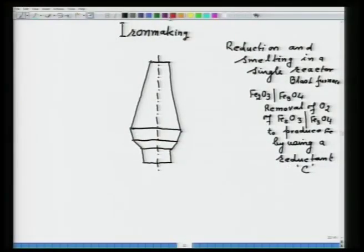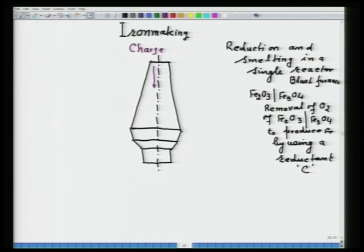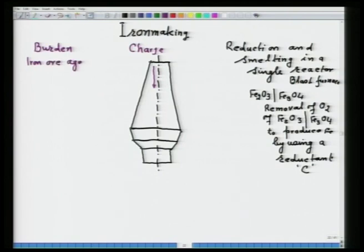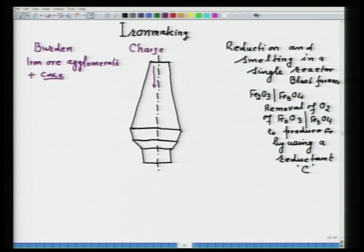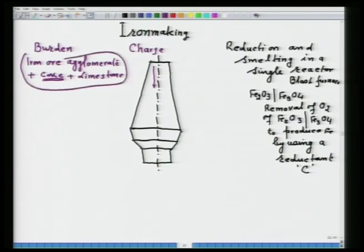In this particular process, the charge descends in the downward direction. The charge is also called the burden. The burden consists of iron ore agglomerate — which could be sinter or pellet — plus coke, plus limestone. This is typically called the burden of the blast furnace, and it is introduced from the top by a bell arrangement.